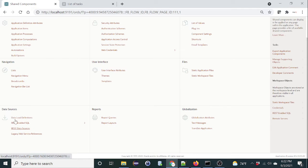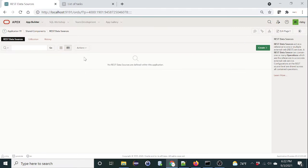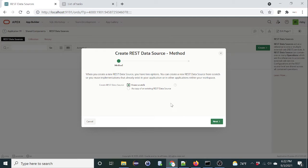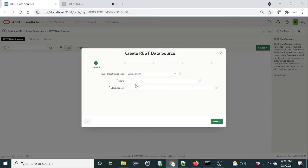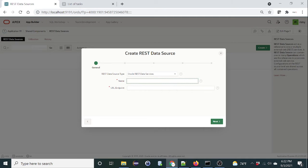We'll get a REST data source. Under data sources, click REST data sources and click on create from scratch. It's a REST data services. Give it a name.